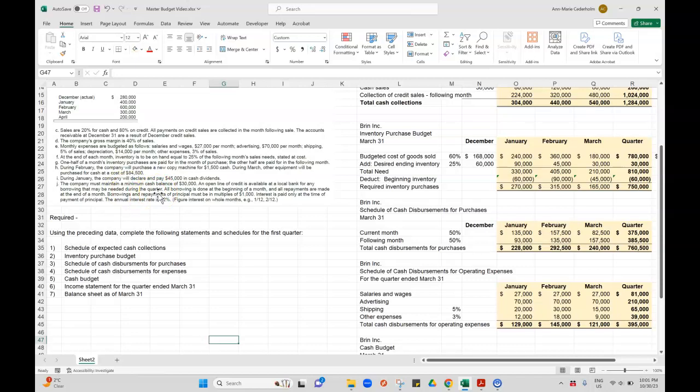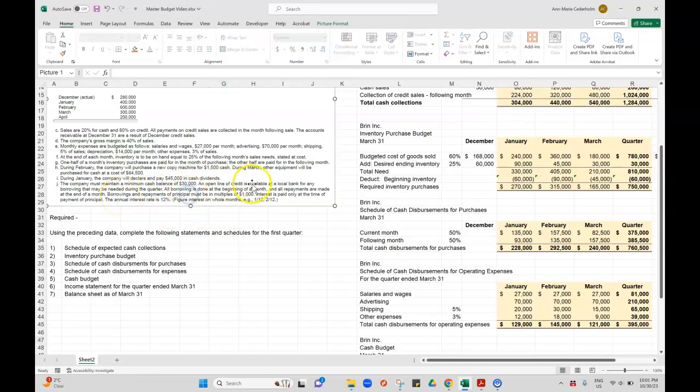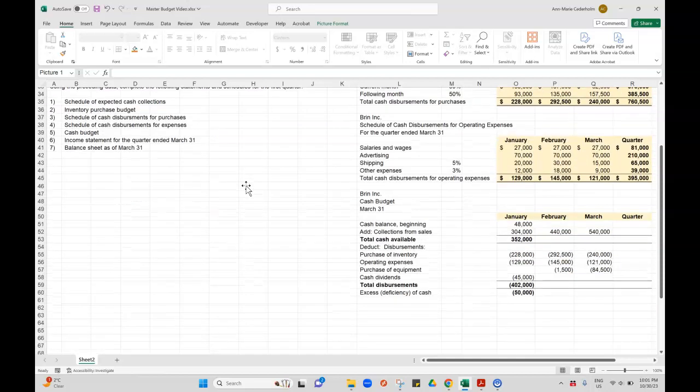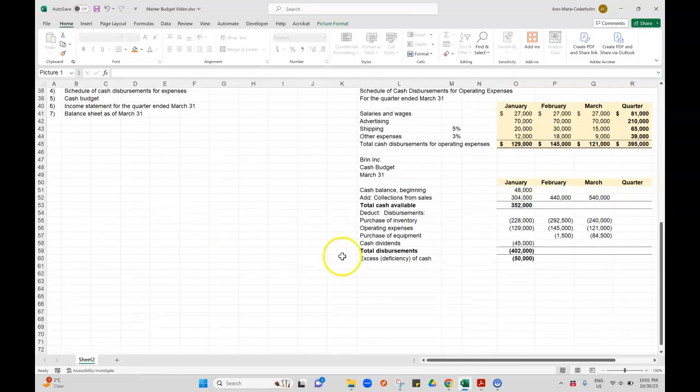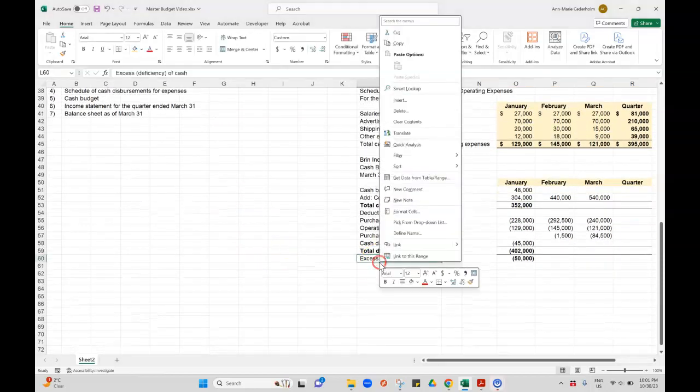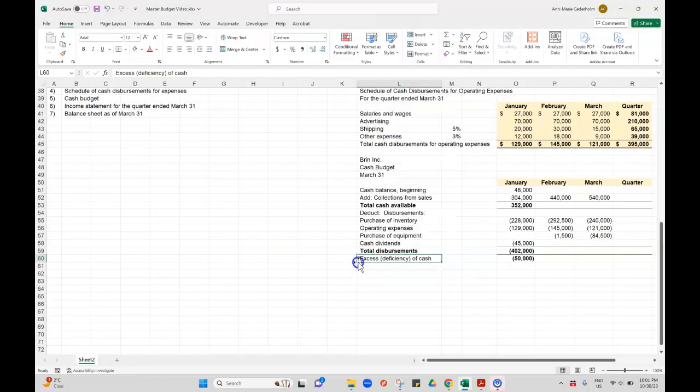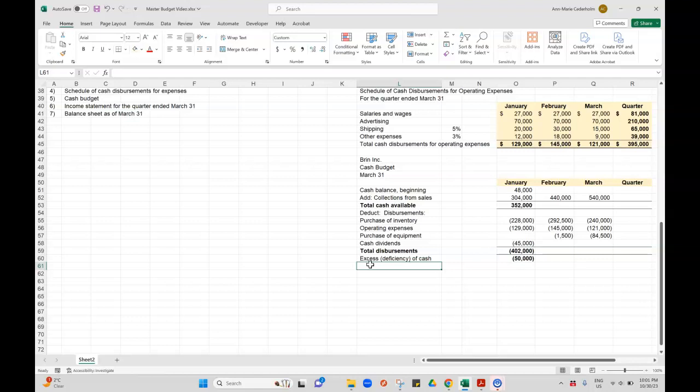Then it tells us that in part J, borrowing and repayments of principal must be in multiples of $1,000. I'm trying to keep my cash balance at $30,000. I can't borrow $999. It has to be $1,000.